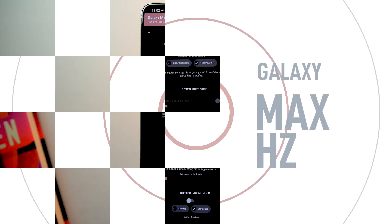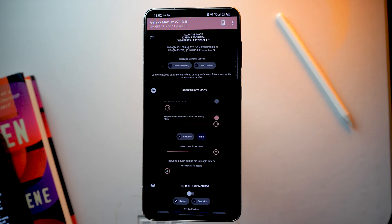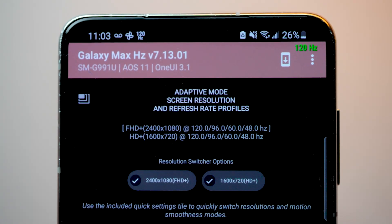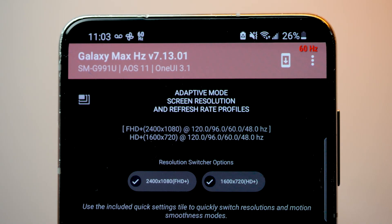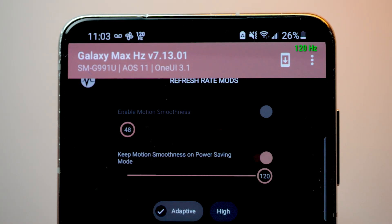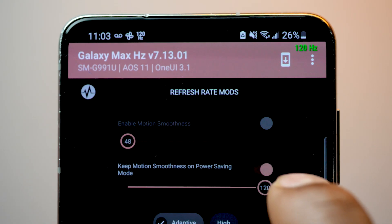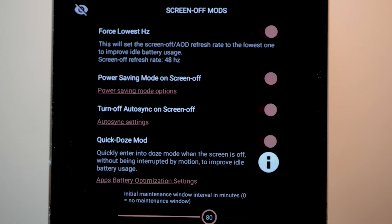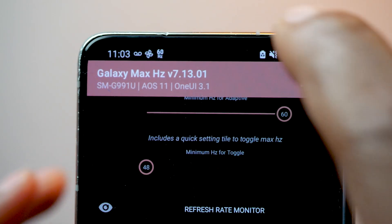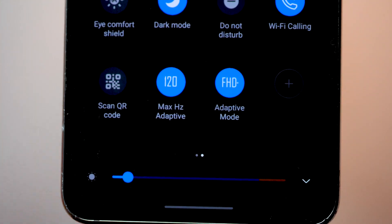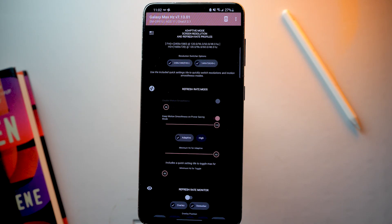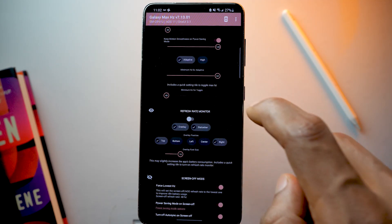The next app is Galaxy Max Hertz, which is also an app you cannot find in the Play Store — you need to download the APK to install it. This neat app provides you with more control over the refresh rate of your screen. You can set the maximum and minimum refresh rate and also enable 120Hz when the phone is in power saving mode, something you cannot do without this app. It also provides screen-off modes to save battery by having the lowest hertz in always-on display mode. You'll also see two toggle options in the quick settings panel to choose refresh rate and resolution, which you can set low to save battery.